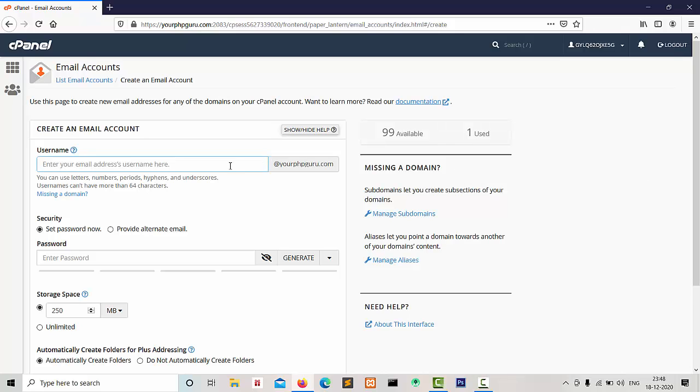Here enter username which you want for email. I am entering test123, here enter the password for email account.